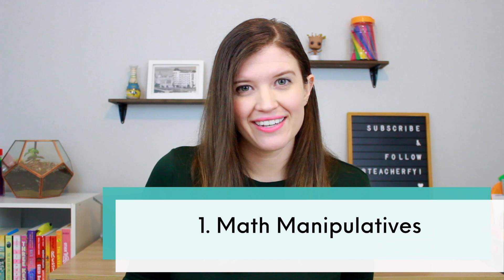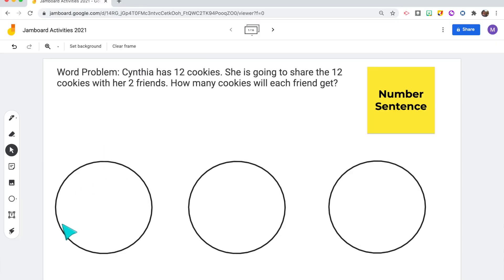The first way to use Jamboard while teaching math is to create your own math manipulatives. Since Jamboard is an interactive whiteboard, it's a great tool to have students show their thinking when solving word problems or to check for understanding when adding, subtracting, multiplying, and dividing. Making math more meaningful with manipulatives can really make a difference in student understanding, and Jamboard has an easy way to quickly make your own.